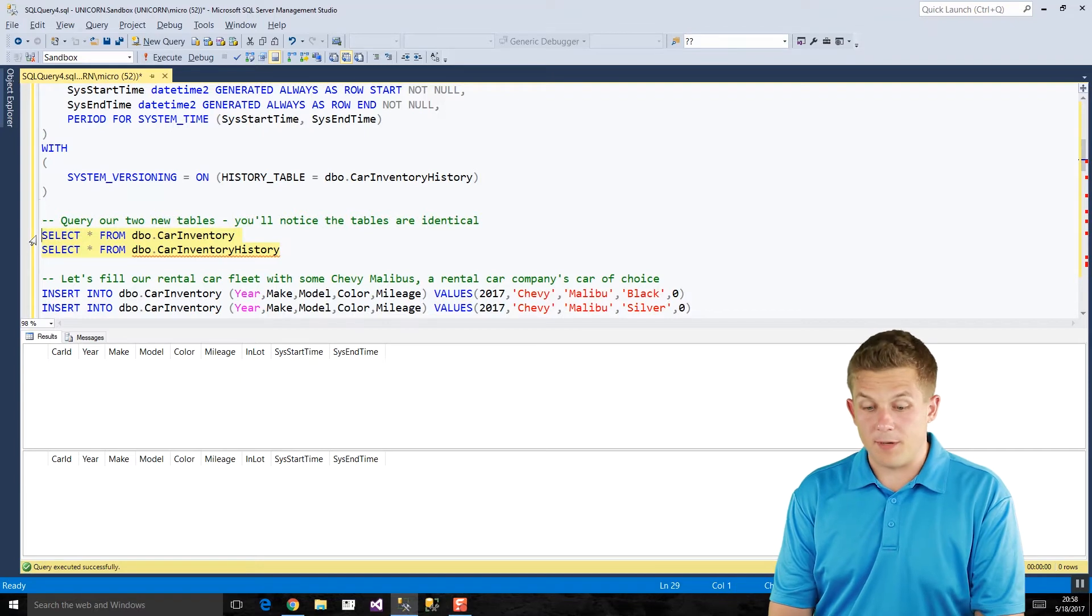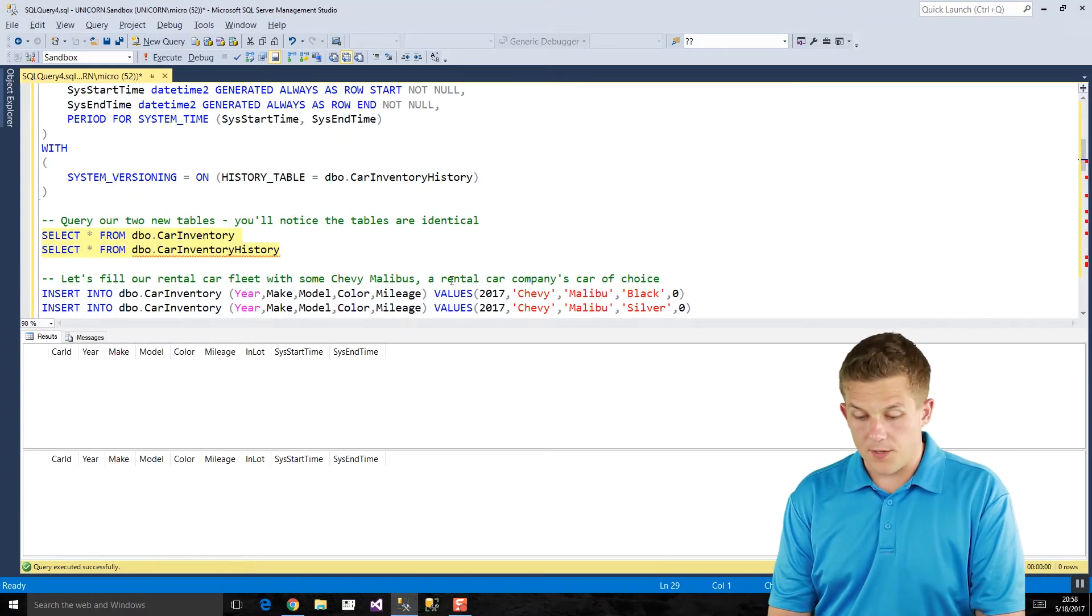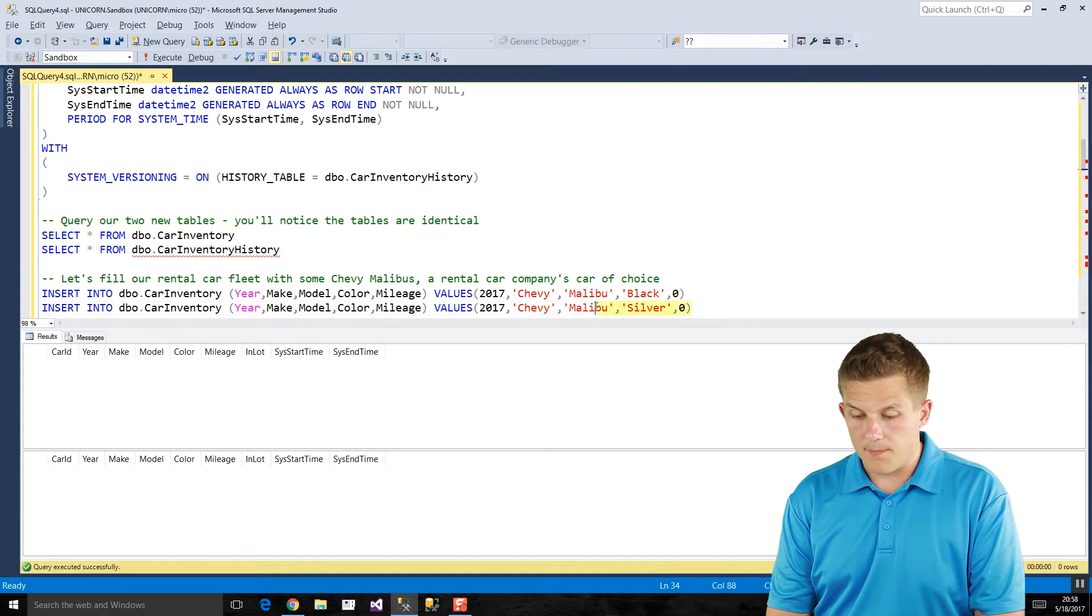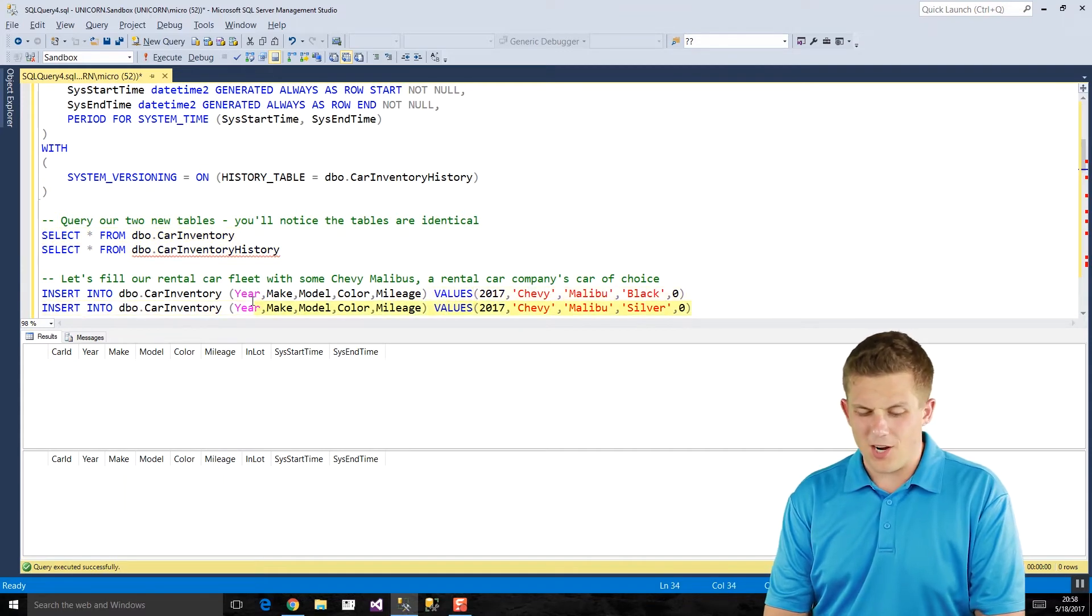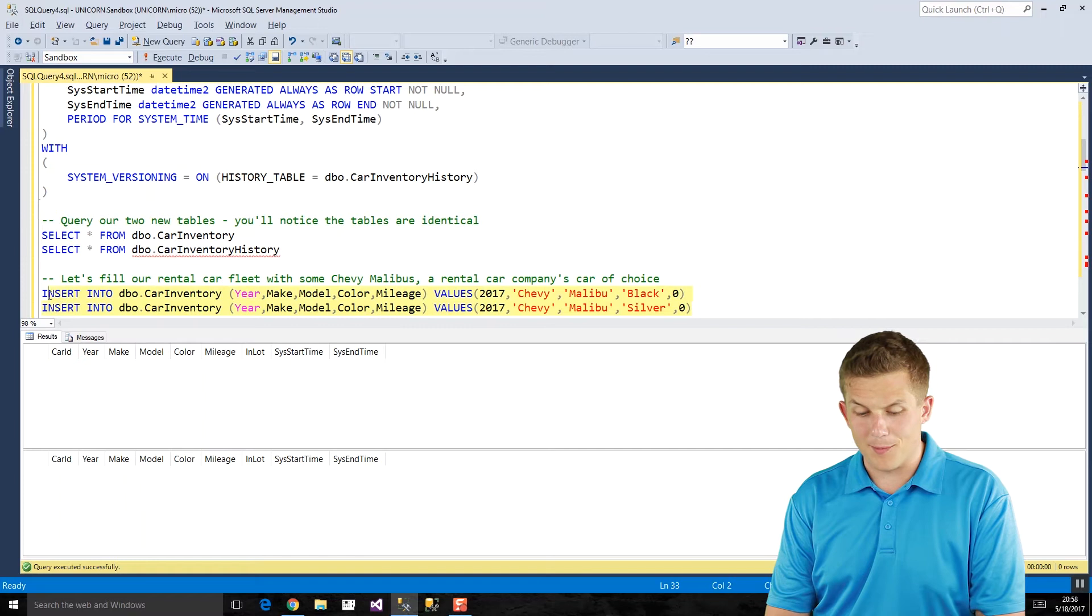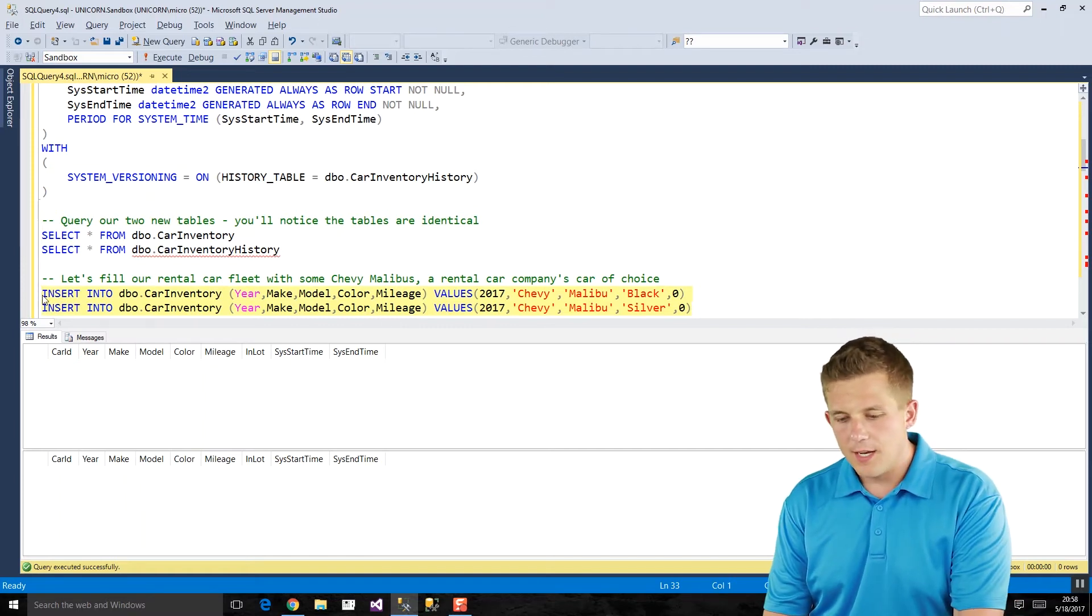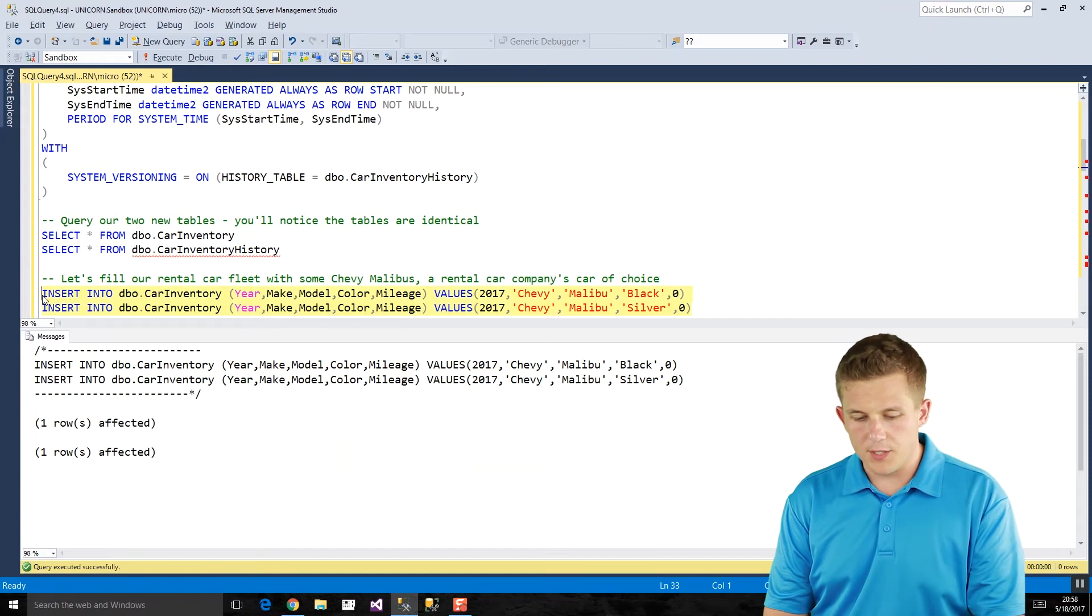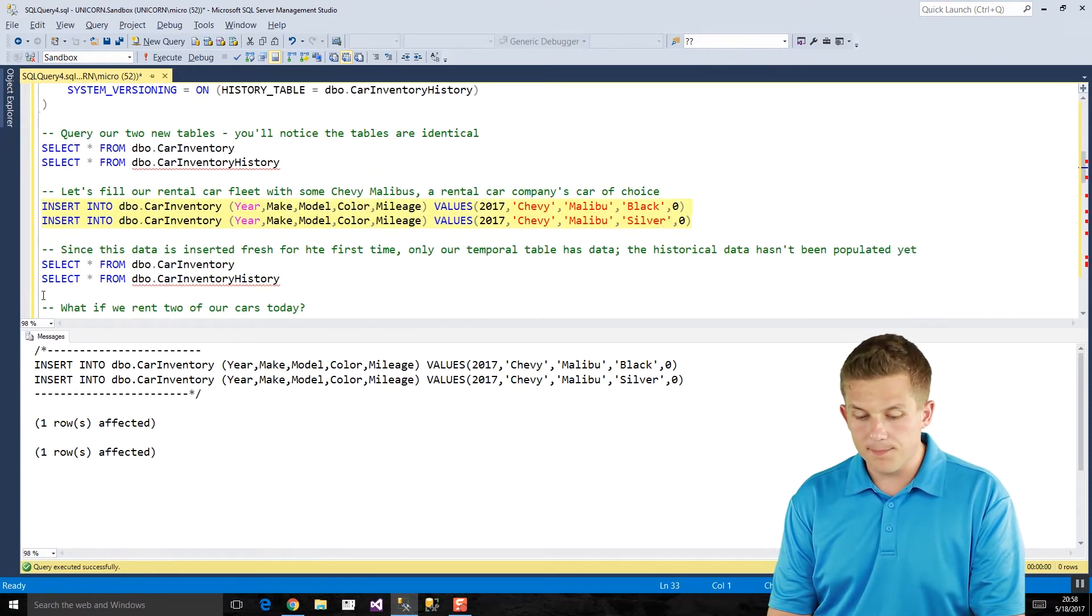Since we don't have any data yet, let's fill it with some. I'm going to insert these two cars. I guess America's car rental agency cars of choice are Chevy Malibus. At least that's what it seems like I always get whenever I go rent a car. We'll insert those into our car inventory table.